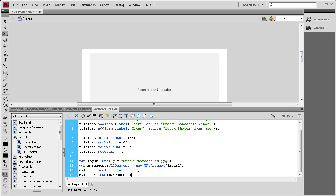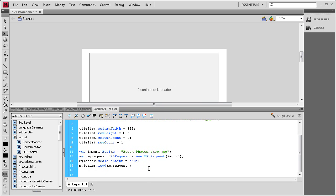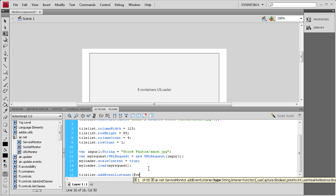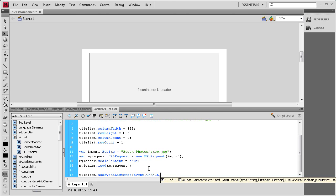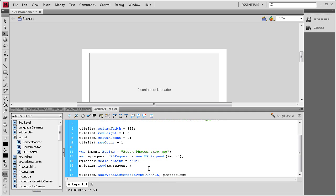So now what we need to do is set up an event listener so that whenever anybody clicks one of the items from our tile list, it's going to change the image that's within the UI loader. We're going to say tileList.addEventListener, and then open parenthesis it's going to be an Event.CHANGE in all caps, and then comma, and then we need to come up with a function name. I'm just going to say photoSelect. That makes sense. Then close parenthesis semicolon.